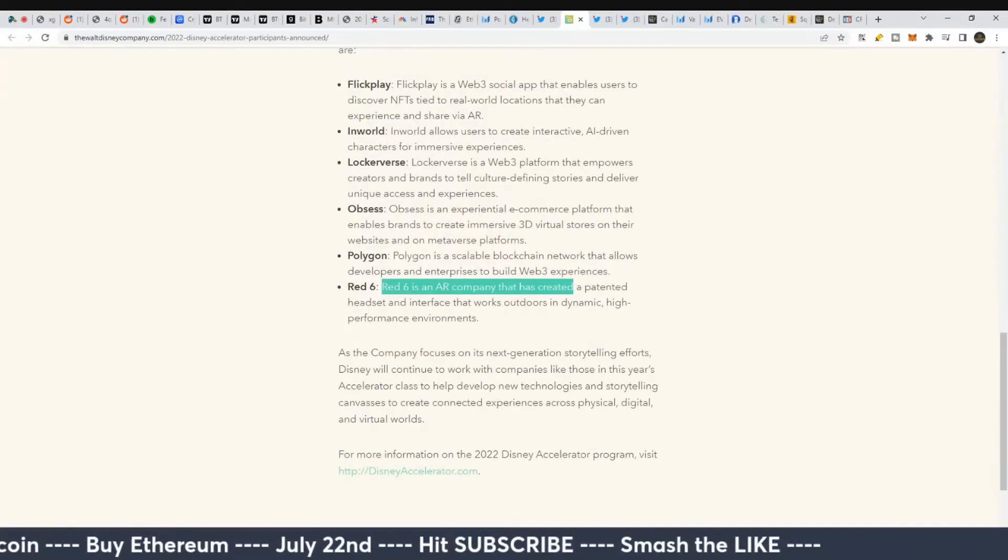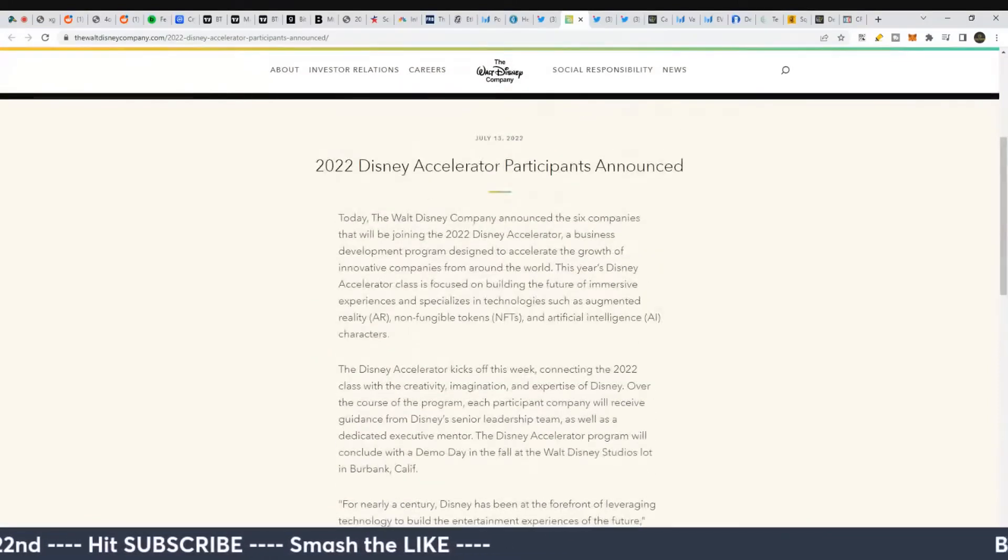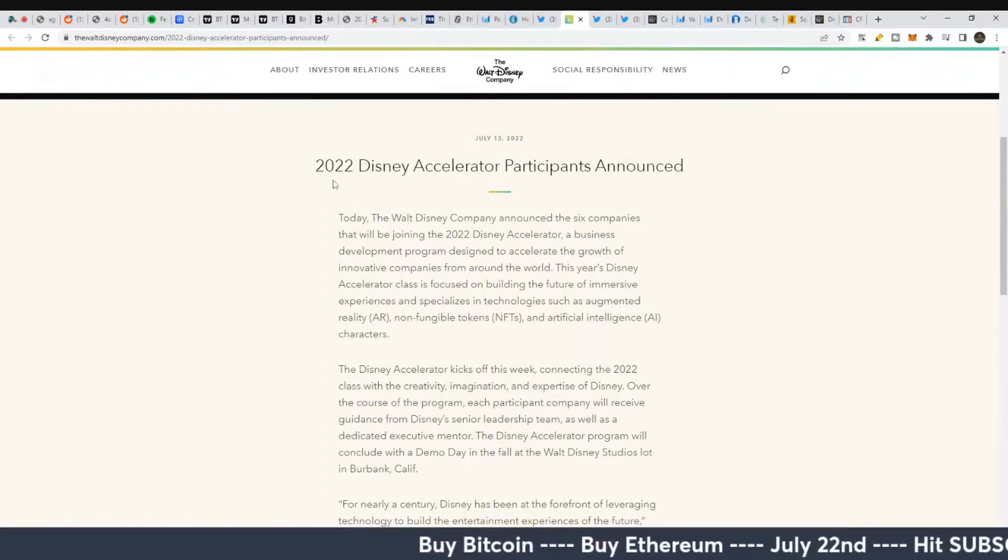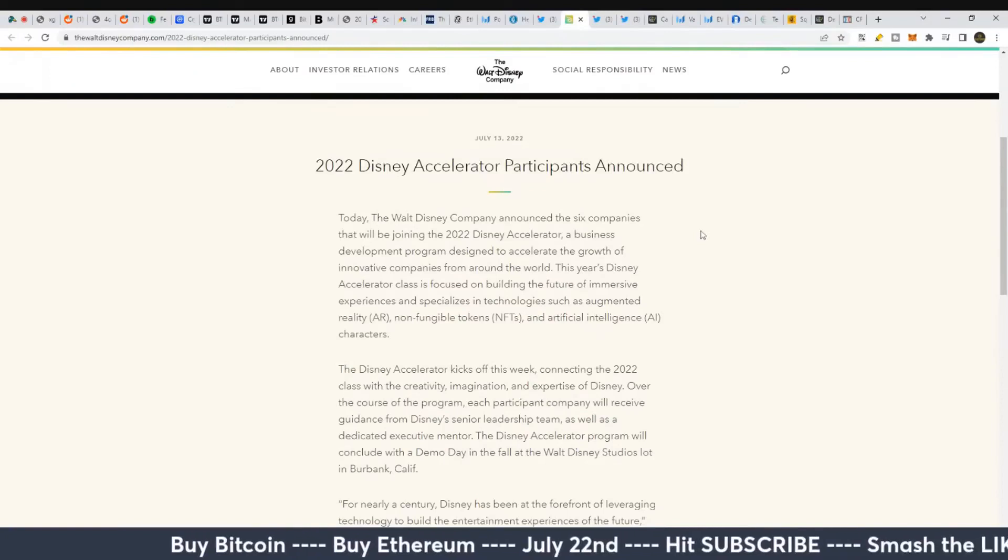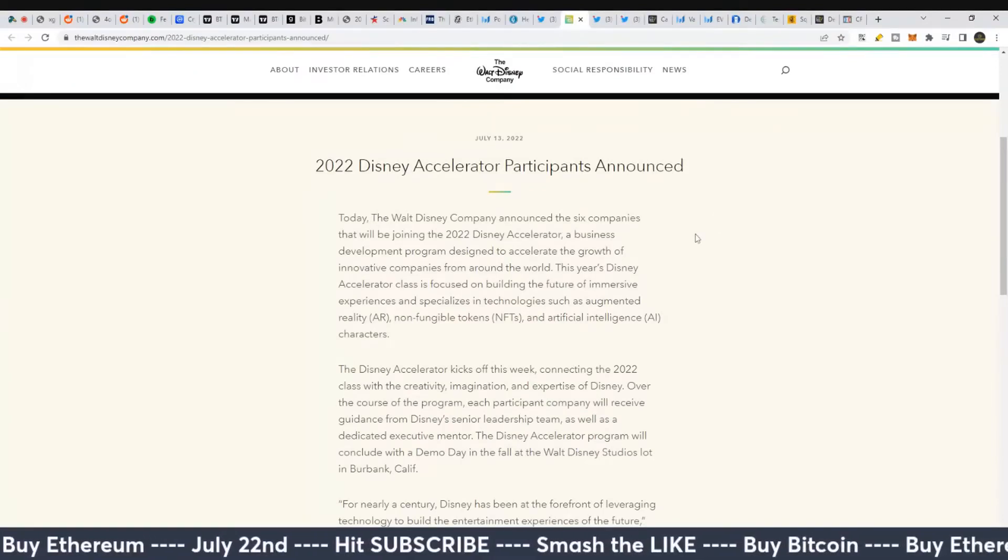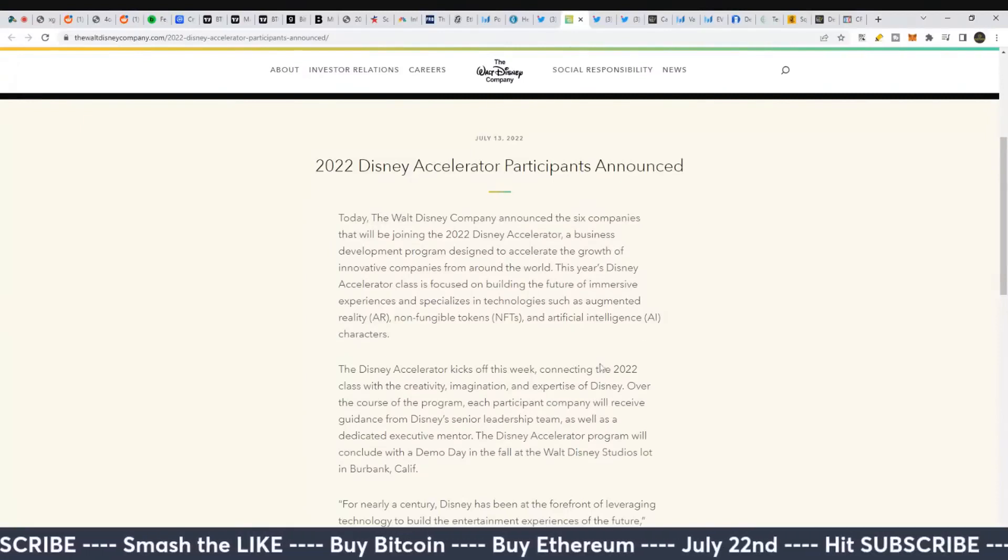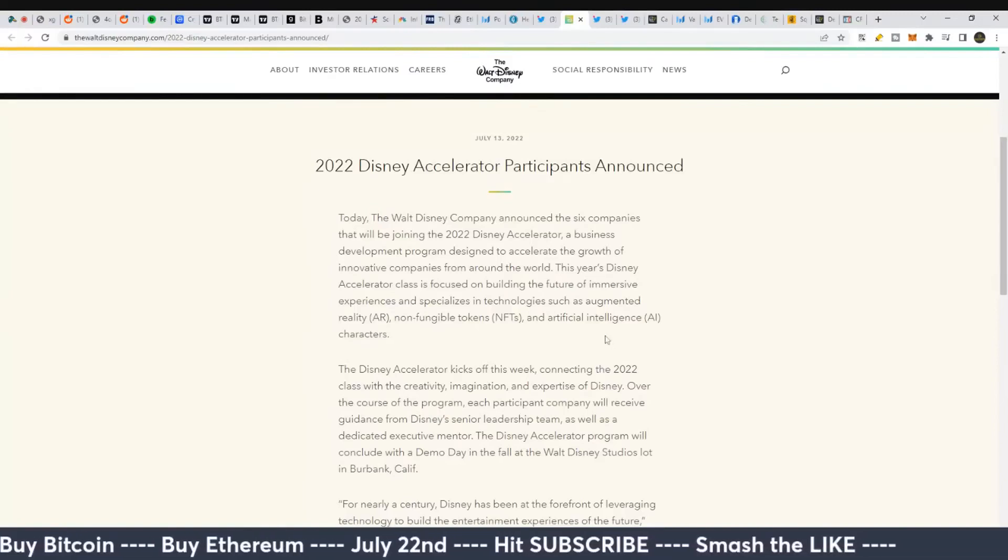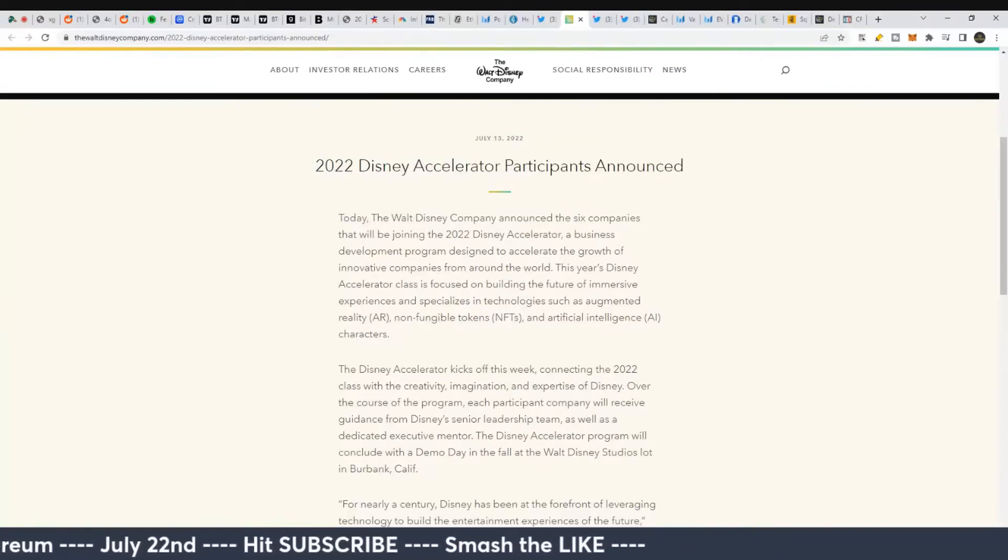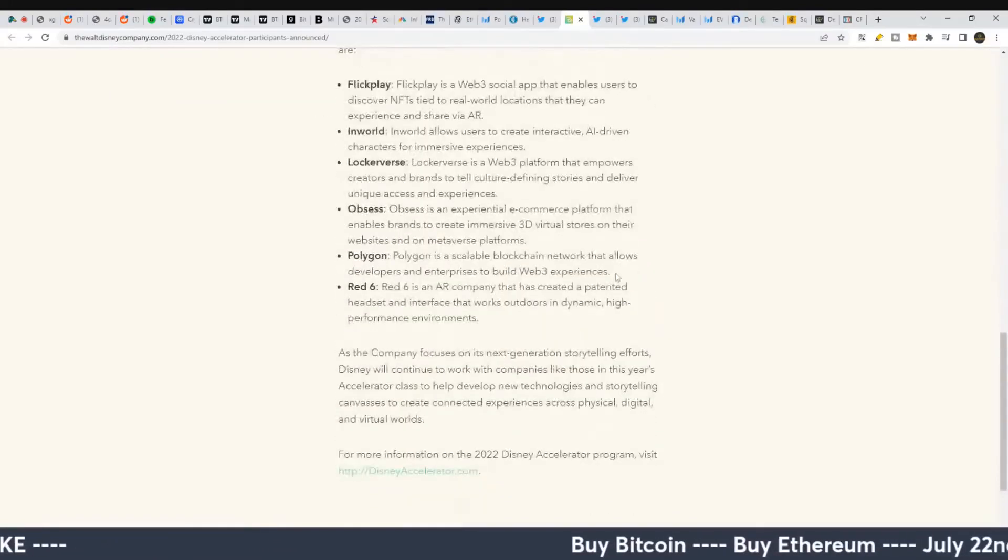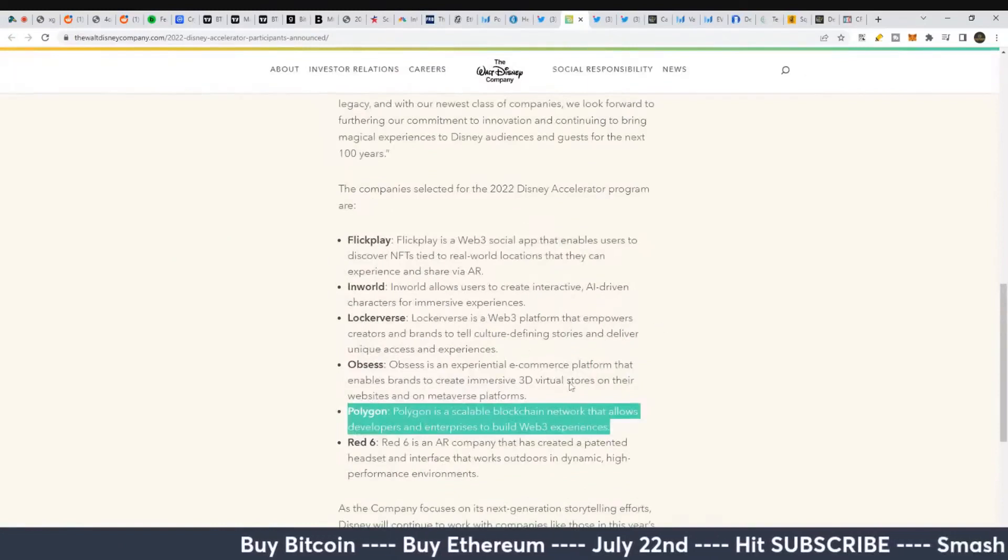Disney is trying to get into the NFT space, AI space, and augmented reality space. They're going to do really well in that space over the long term. Everybody wants to interact with Mickey Mouse, Star Wars characters, all sorts of stuff they can do in their theme parks. Even if it's just kept in their theme parks, it would be very interesting. But this is probably going to go out into a lot of other potential products over the years.